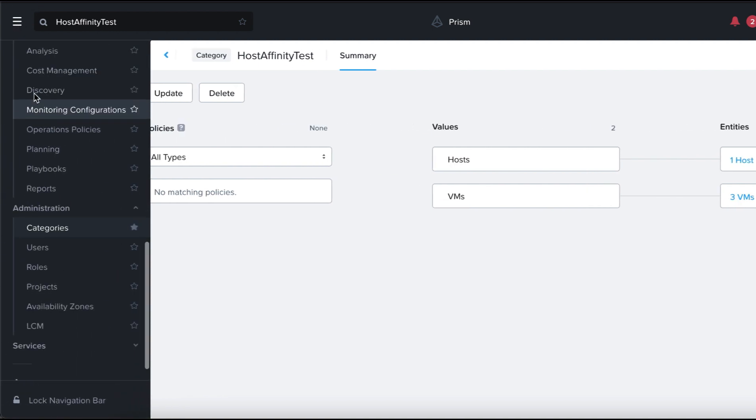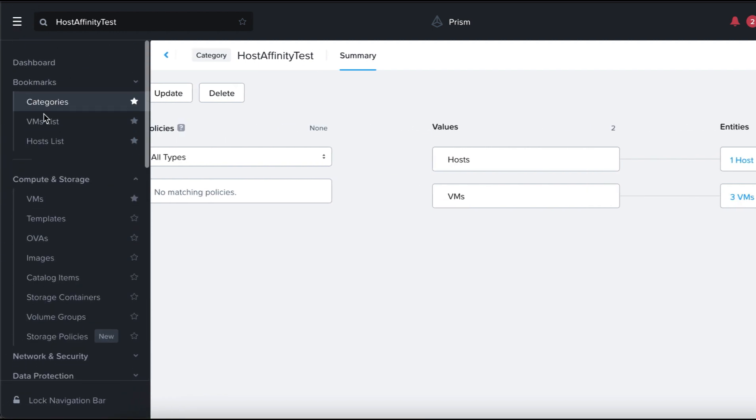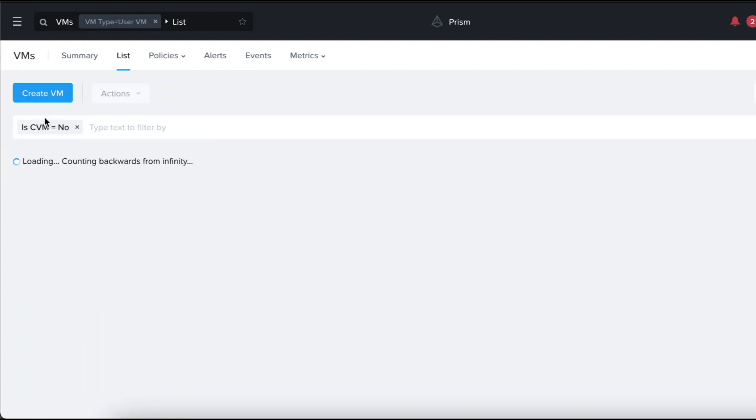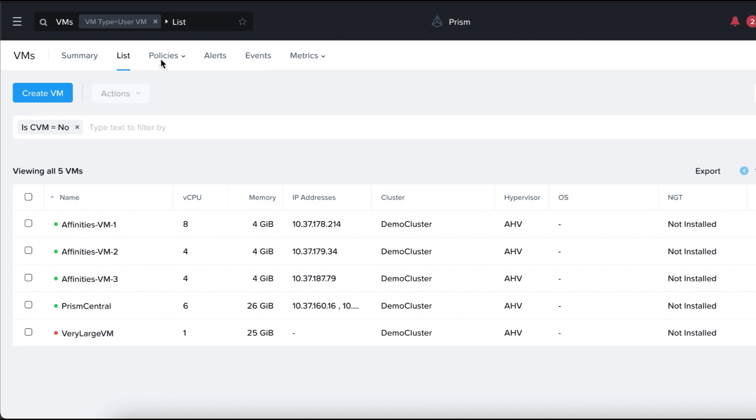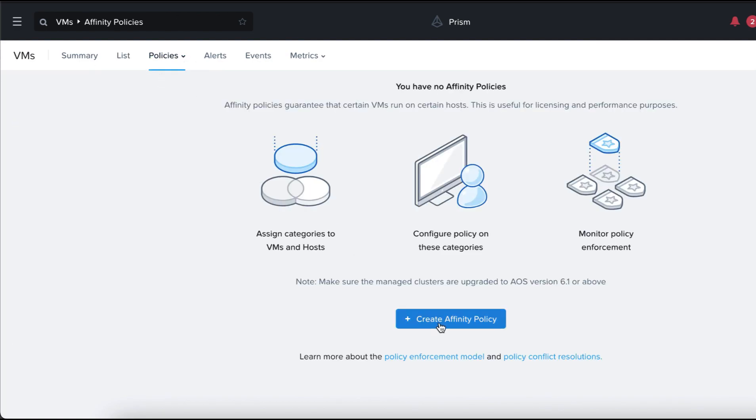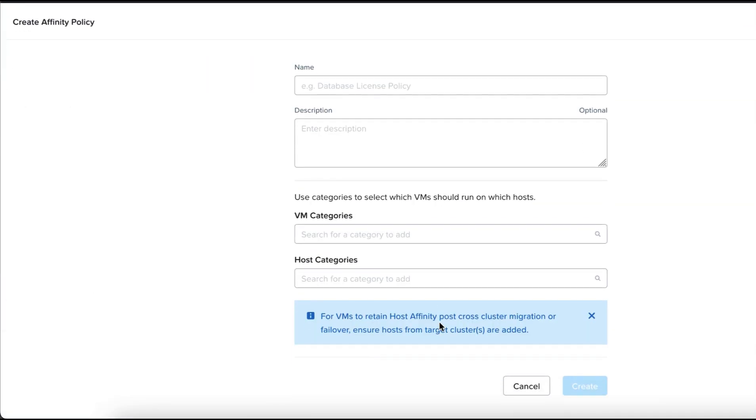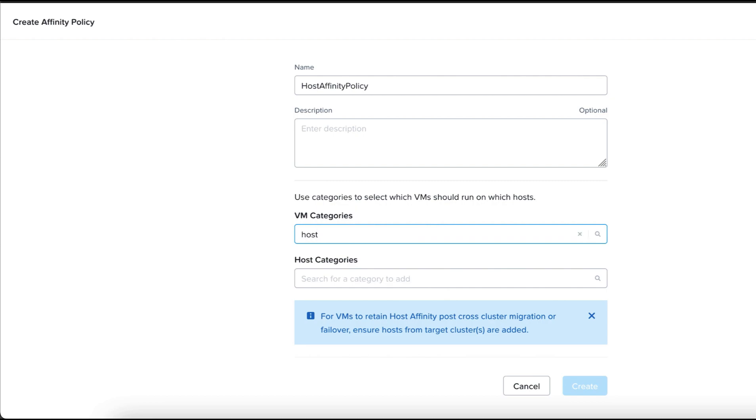To do so, let's go back to the main menu and click on VMs, Policies, Affinity Policies, and click on Create Affinity Policy. We are naming our policy Host Affinity Policy and we are selecting our categories.